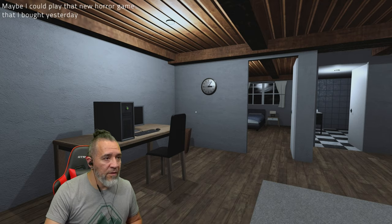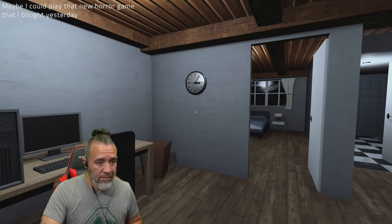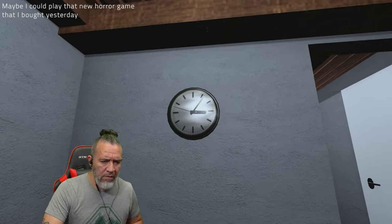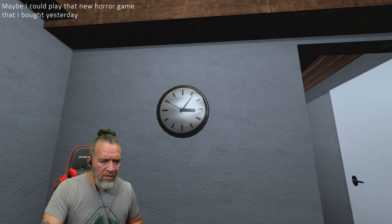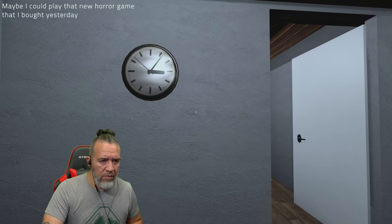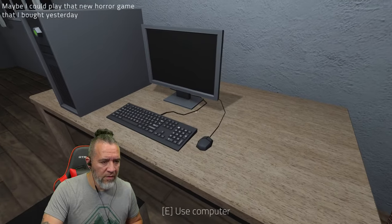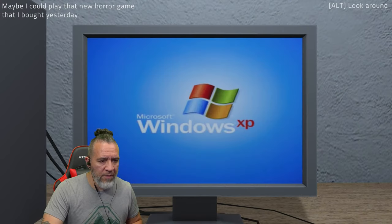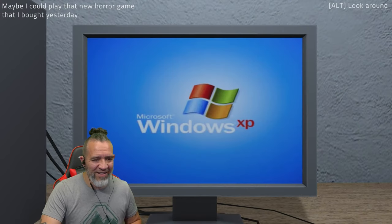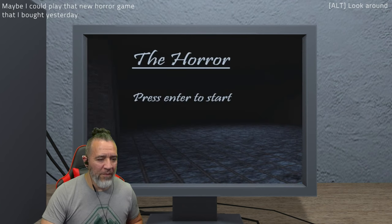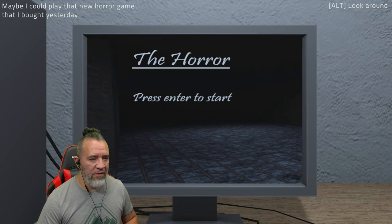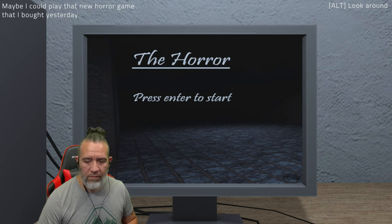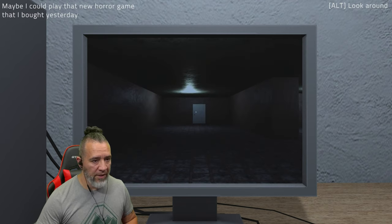Maybe I could play that new horror game that I bought yesterday. What time is it? It is 3:06 in the morning. All right, let's play. Hey, Windows XP. Press Enter to start.